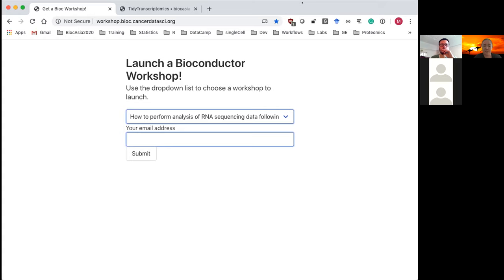I'm going to launch the workshop and enter the username 'rstudio' and the password I copied. If you're having any issues, use the chat to let Stefano know and he can help you out.